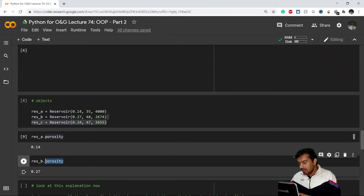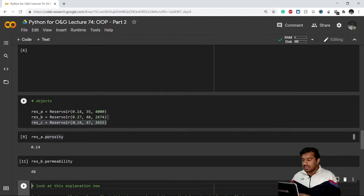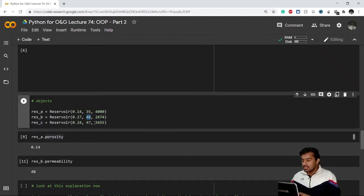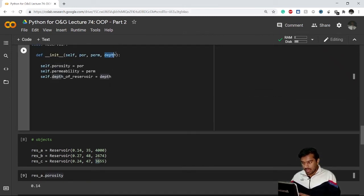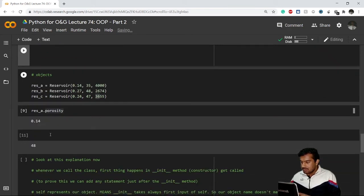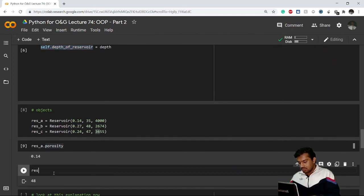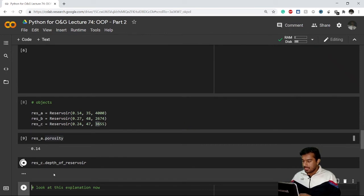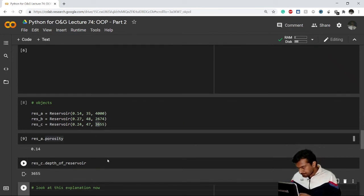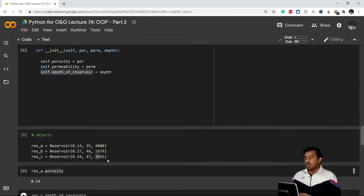Similarly, for res_b.permeability, it gives me 48. And for reservoir C's depth, I write res_c.depth_of_reservoir, and it gives me 36.55. So self.depth_of_reservoir means object.depth_of_reservoir — it doesn't matter which object name we use. This is how you access attributes of objects and how you create a class.